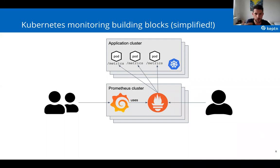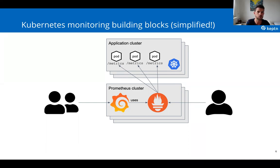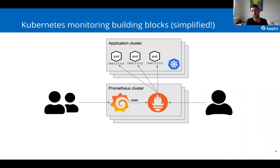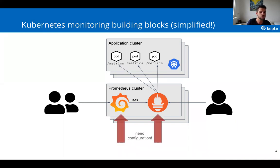Most of you familiar with Prometheus or Kubernetes know the basic setup: you have your application clusters exposing metrics on endpoints, Prometheus fetching those metrics, an alert manager, and Grafana on top. You might also have more than one Prometheus cluster for high availability. I won't cover the high availability technical part — there are great projects like Thanos and Victoria Metrics for that. What I'll focus on is how you can deal with all the configurations you have to do.